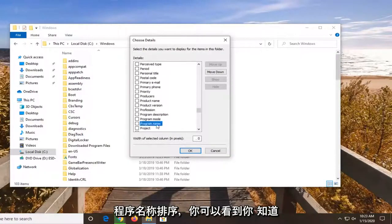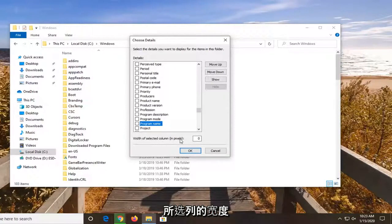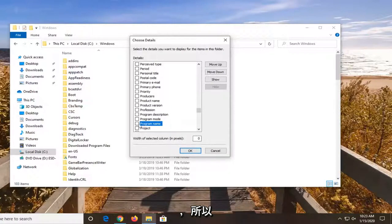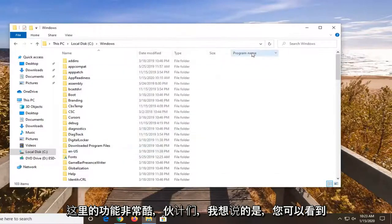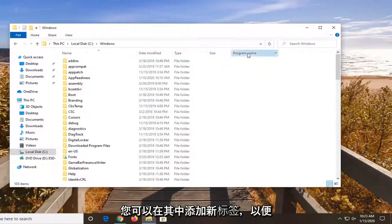You can even sort by program name. And you can see, you know, the width of the selected column. How many pixels you want each column to be displayed by. So again, pretty cool feature here guys I'd say. You can see you can add new tabs in there.